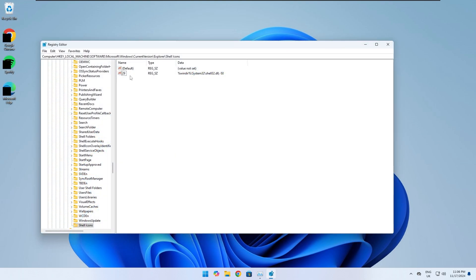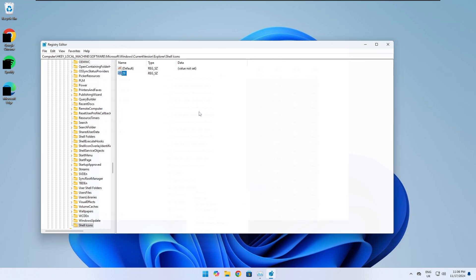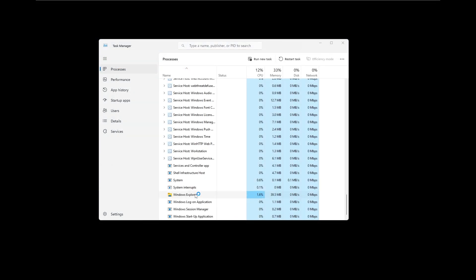Or you can go back to the Shell Icons folder, double-click on 29, and delete the value to see if this solves the issue.